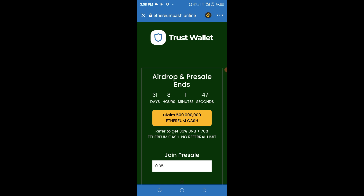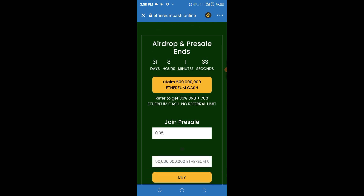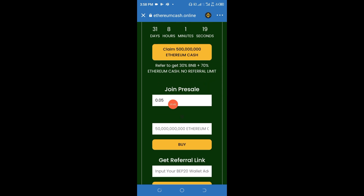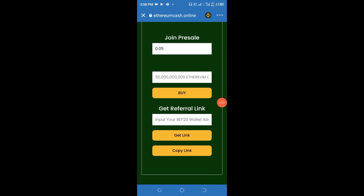This token has about 31 days to run out, so I urge you to claim this particular token as quickly as you can. I've seen situations where an airdrop got exhausted before the expected date. If you can claim this as quickly as possible, that will be good. The owners of this token are giving 30 BNB and 70 Ethereum Cash for every referral, and there is no limit to what you can claim. If you want to buy this token, this is where to put the amount.